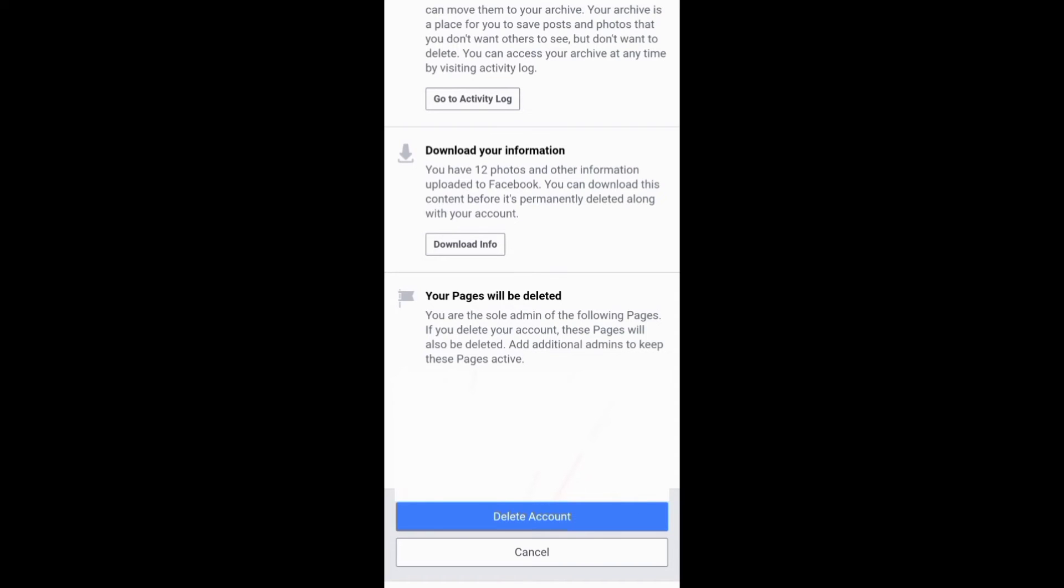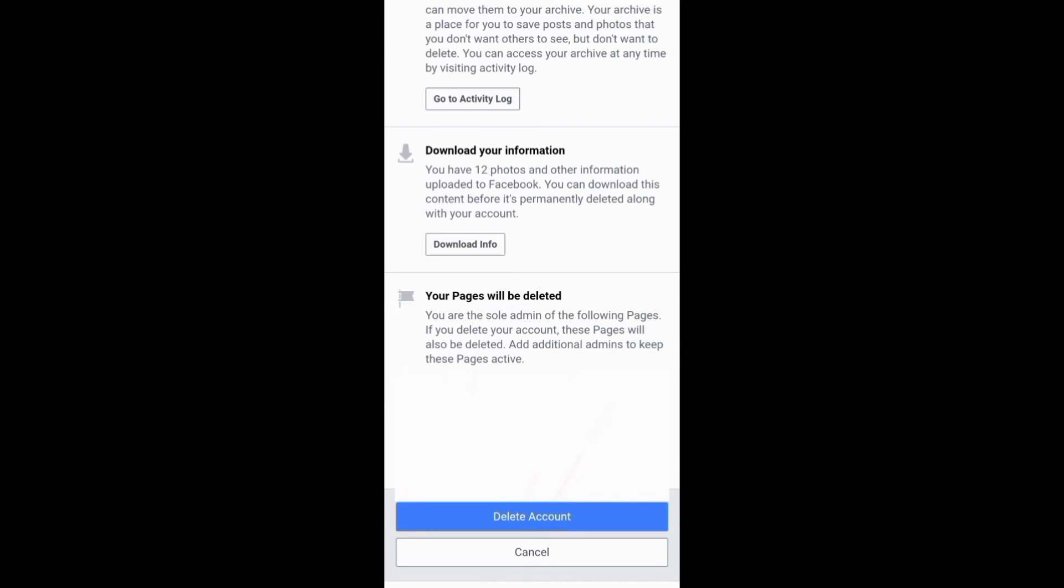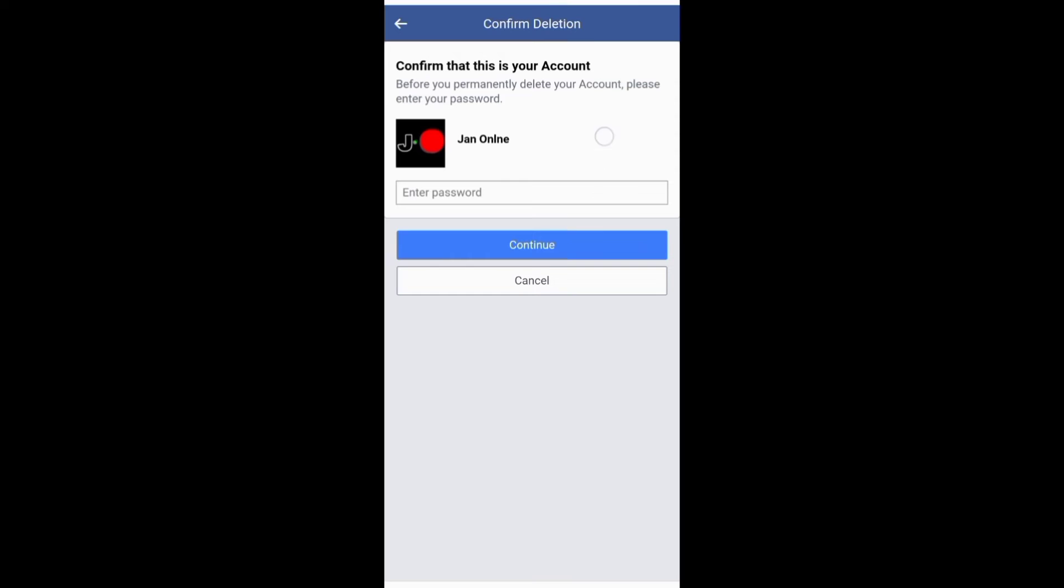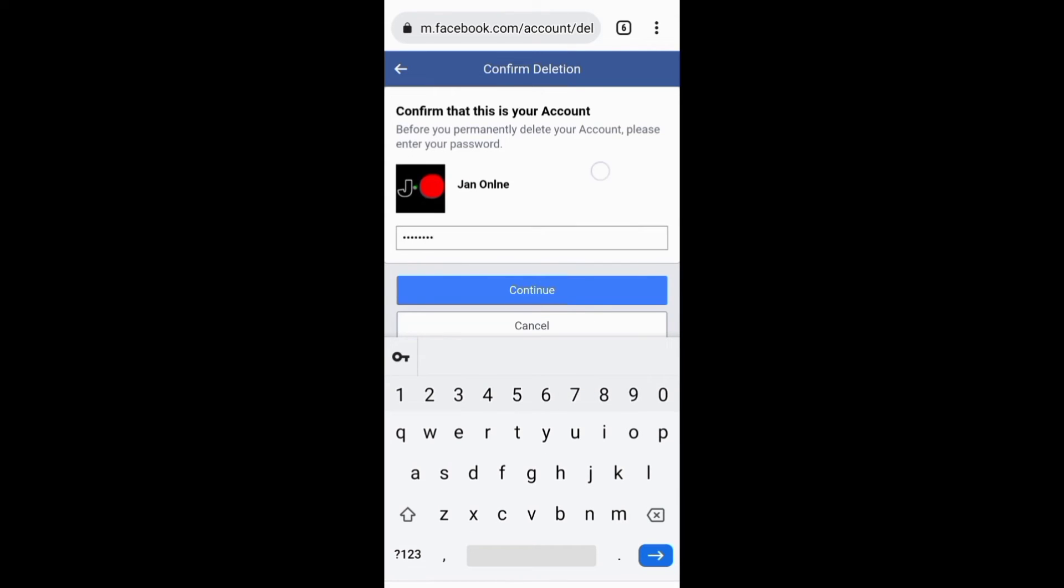After this you need to click this Delete Account button and on this next page you need to enter your password, then click this Continue button to allow Facebook to close down your account.